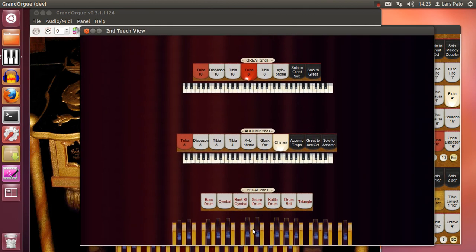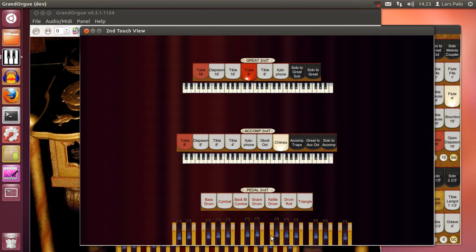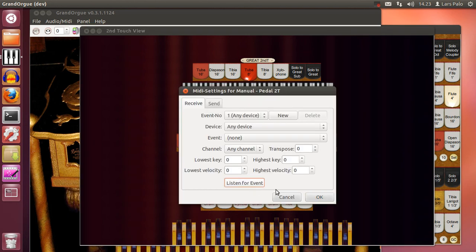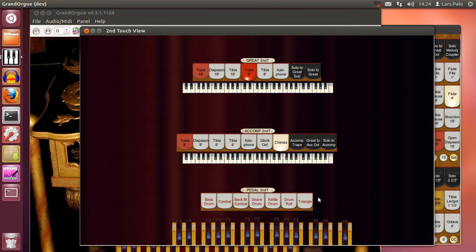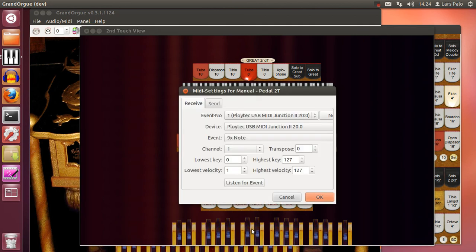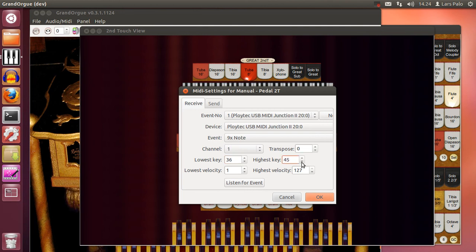I don't have a velocity sensitive pedal so I cannot select in that way for the pedal. But what I can do is instead set only part of the pedal to play on the second touch. And the lowest C is key 36. And I set just the lowest octave to play on the second touch.